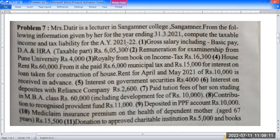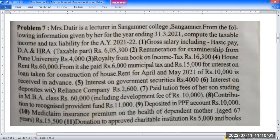We have to calculate the total taxable income and tax liability. Gross salary including basic pay, DA and HRA — the gross taxable salary has been directly given as Rs. 6,500,300. Then remuneration for examinership from Pune University: Rs. 4,000, to be taken under income from other sources. Royalty from book on income tax: Rs. 16,300, also under other sources. House rent Rs. 60,000 — she paid Rs. 6,000 municipal tax and Rs. 15,000 interest on loan taken for construction of house. Rent for April and May 2021 of Rs. 10,000 is received in advance.